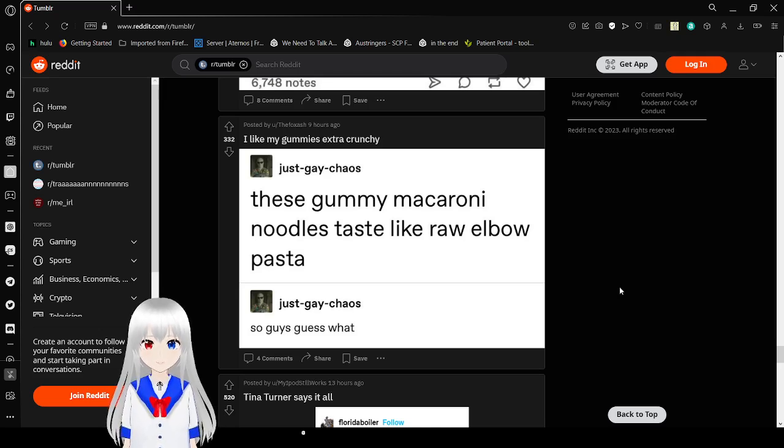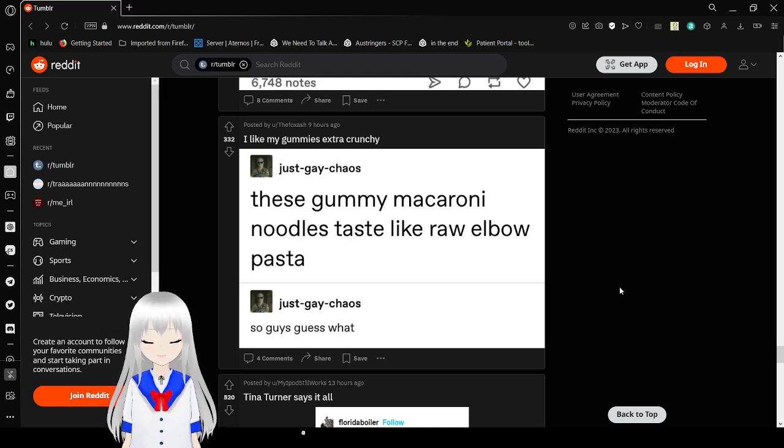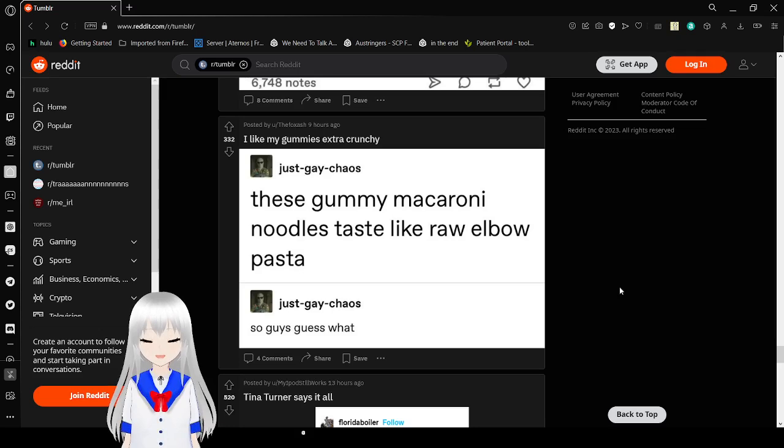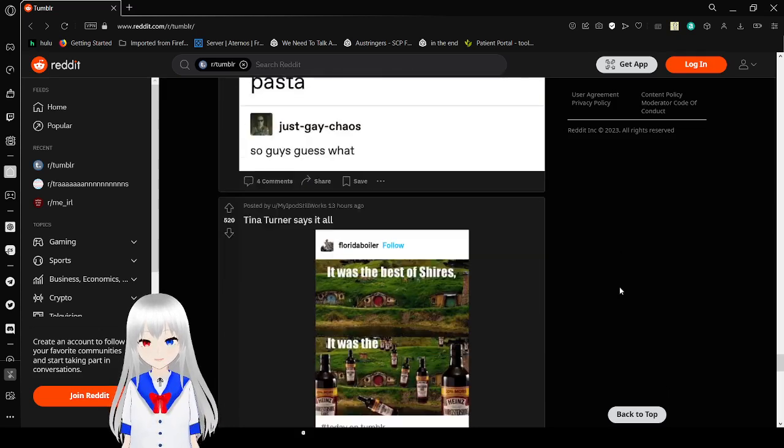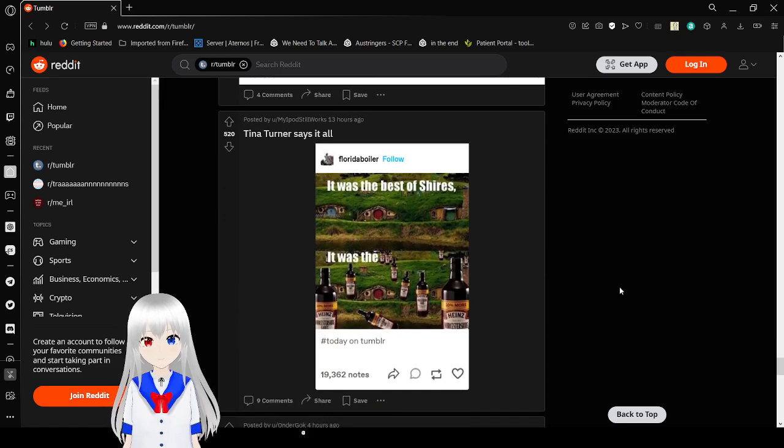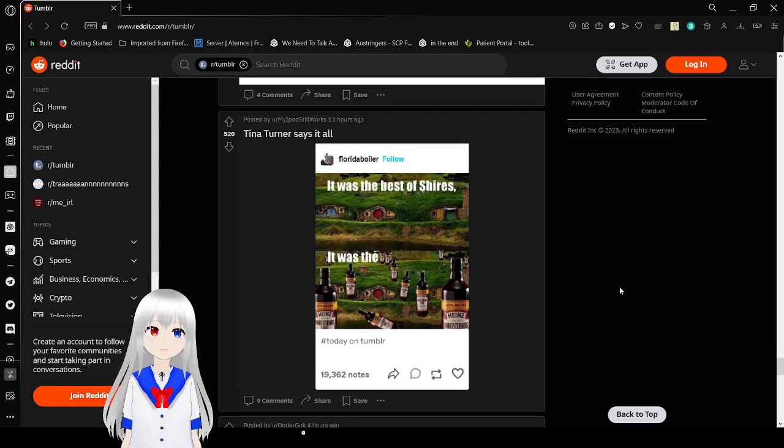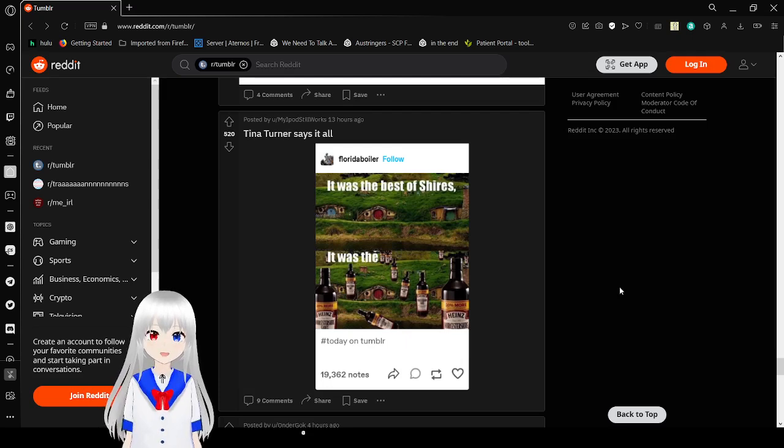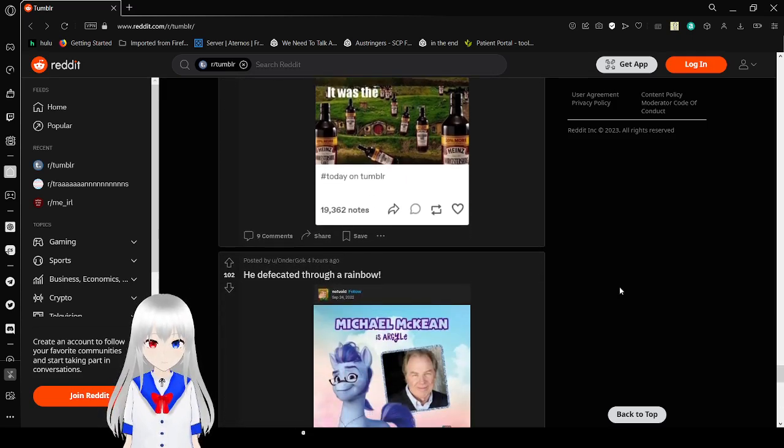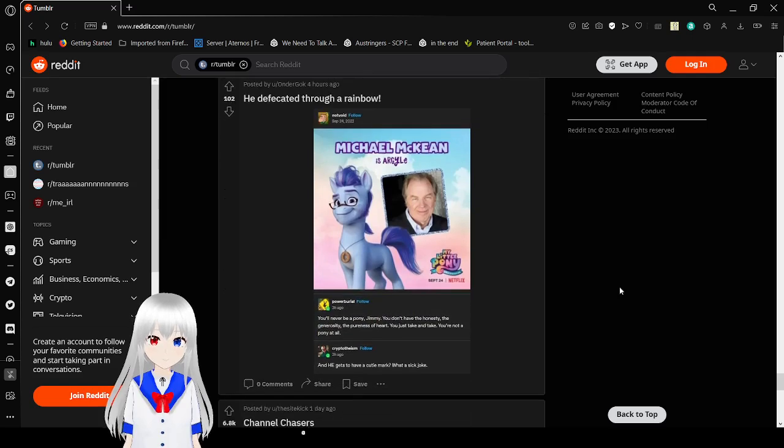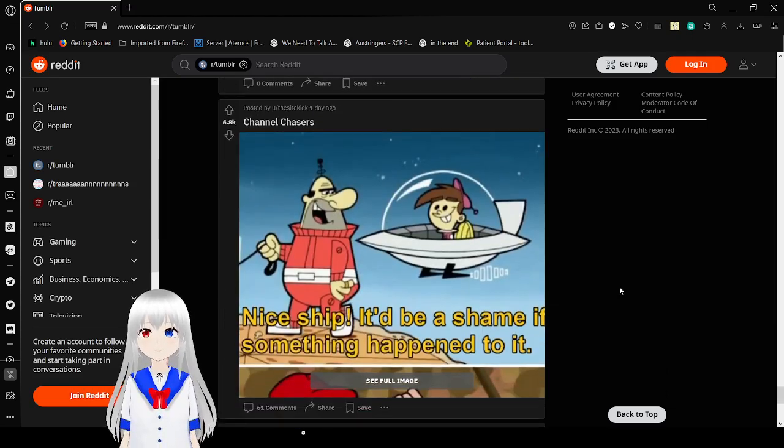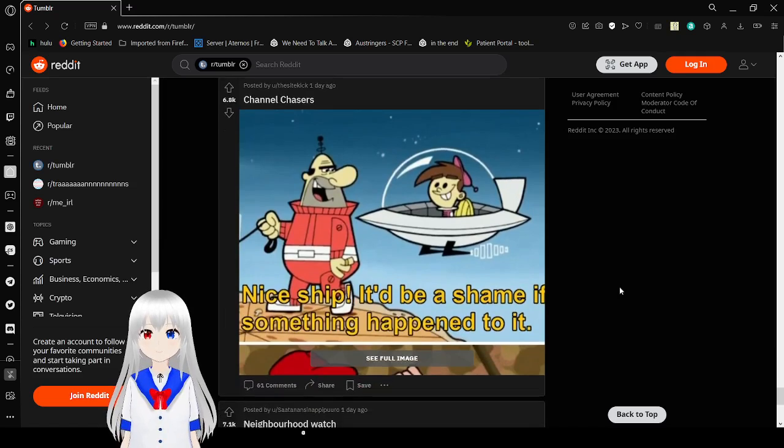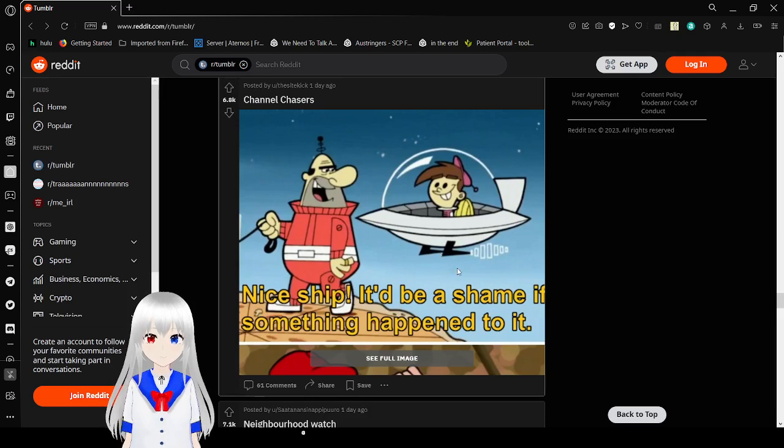These gummy macaroni noodles taste like raw elbow pasta. So, guys, guess what? Oh, my goodness. It was the best of Shreks. It was the worst of Shreks.